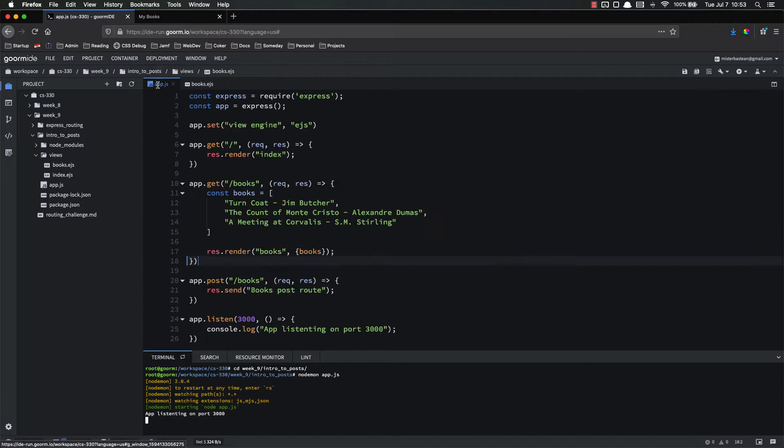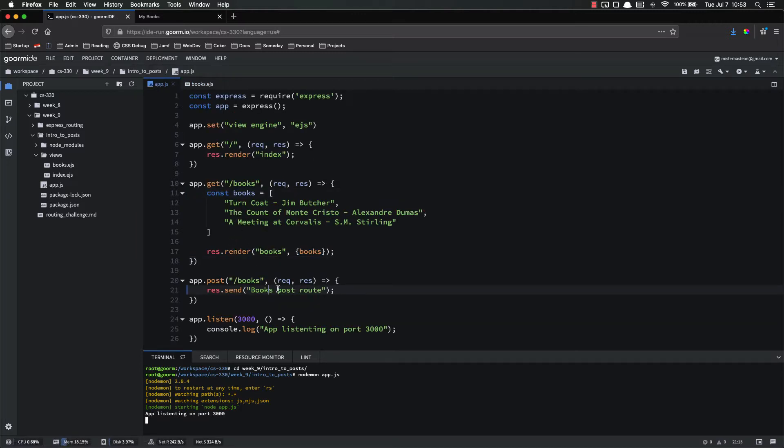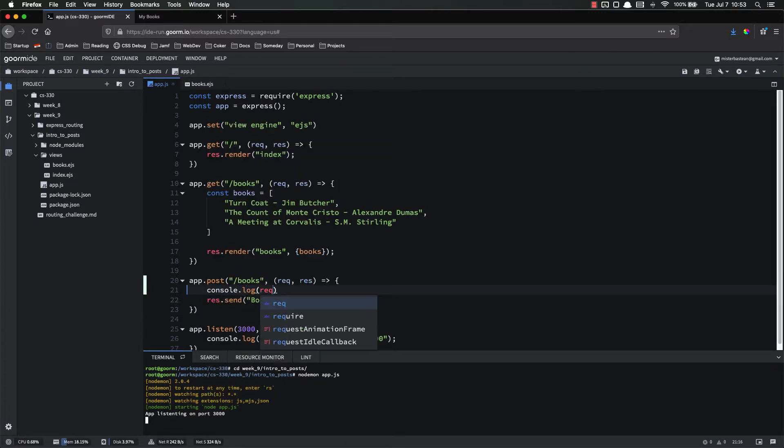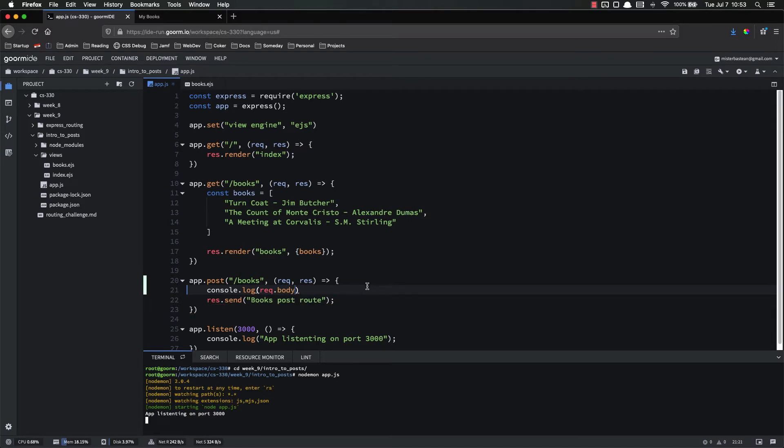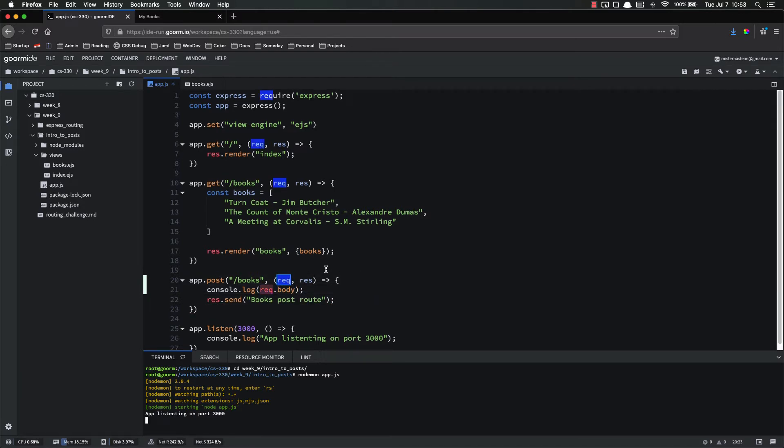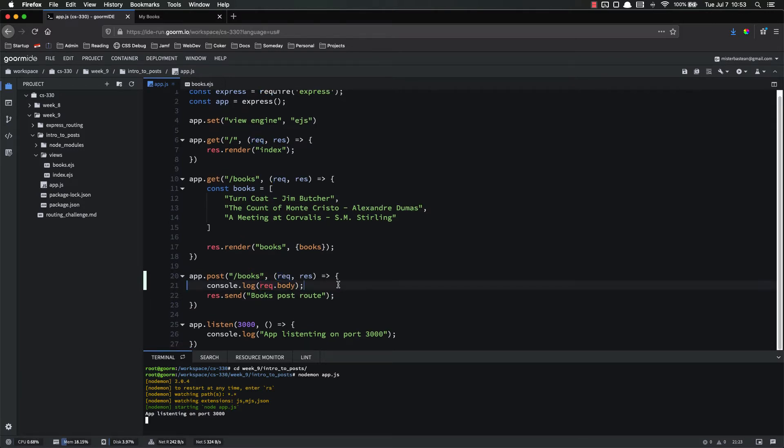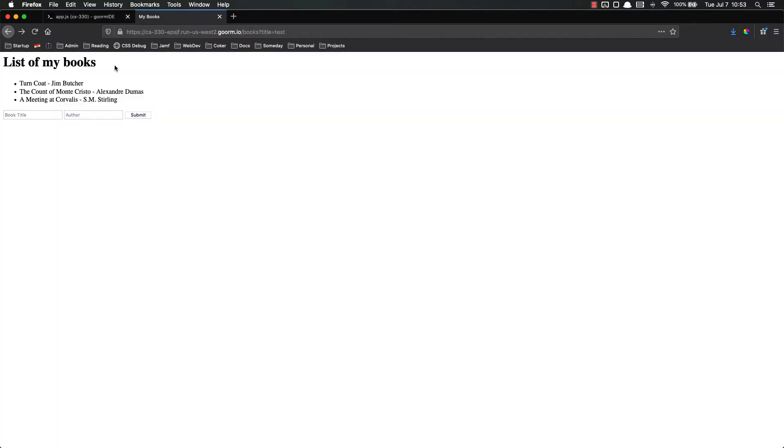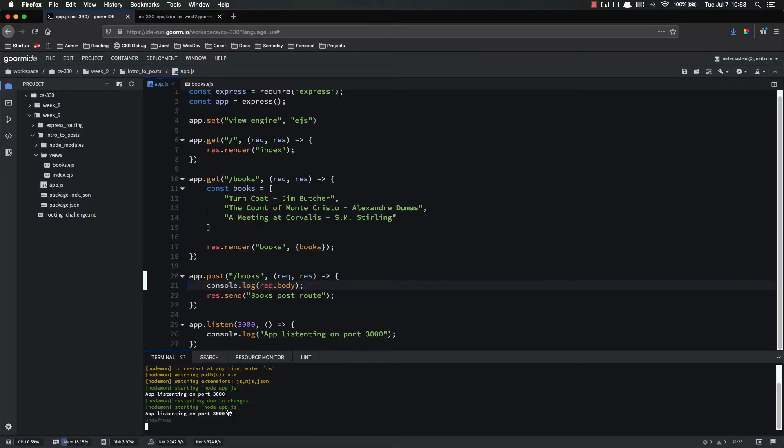All right, so first step is we're going to come back to our app.js. Instead of just sending back books post route, we're going to add first a console.log request.body. Now, if you'll remember, request is this right here, and that gives us access to all the things on the request. So let's just try this. I'll go ahead and give you a hint, this is not going to work.